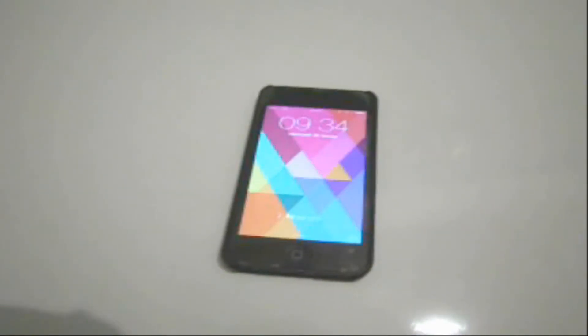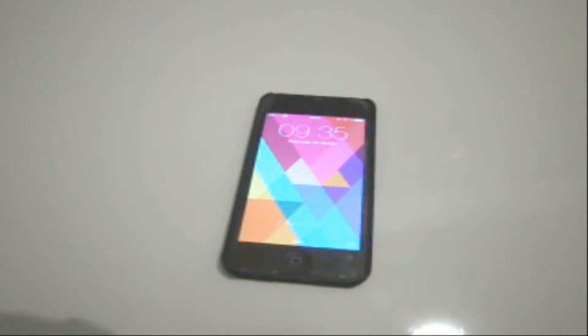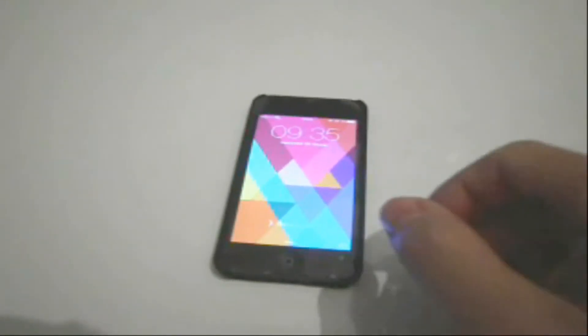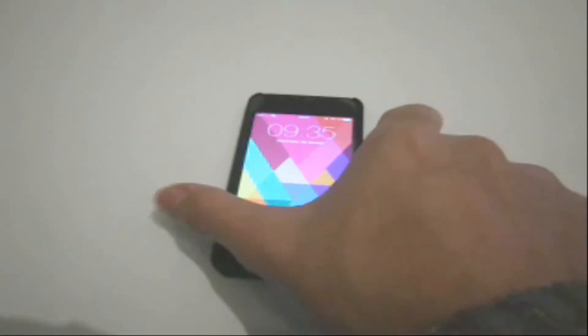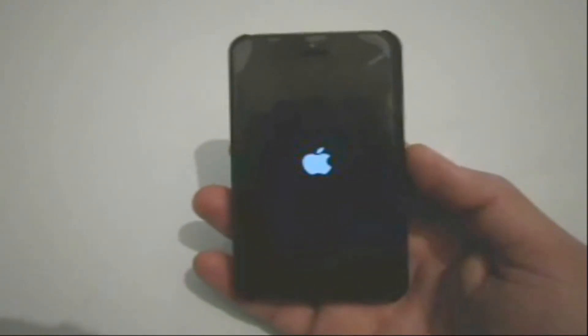Hello guys, this is iAppTweak, and today I want to show you how some Cydia tweaks can block your iPhone. My iPhone is actually blocked because of a Cydia tweak called Double Tap.